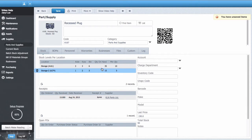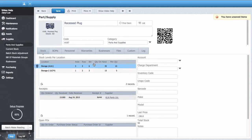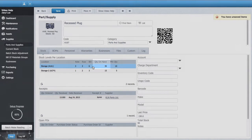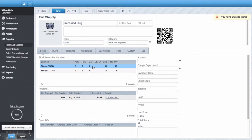We can see that the stock level at the primary storage location has now been incremented by 15. We had 20, received 15, so now we have 35.